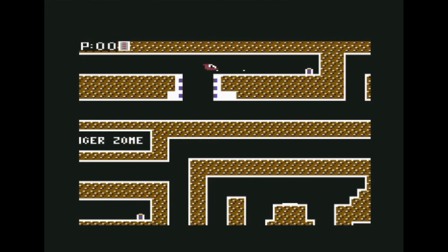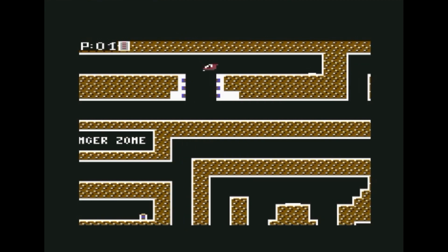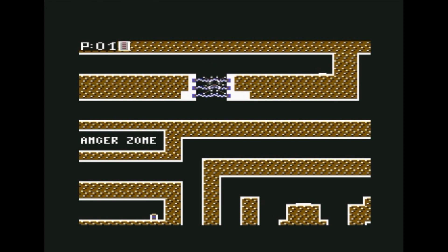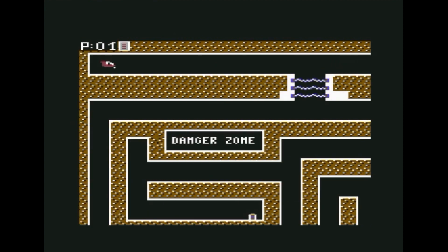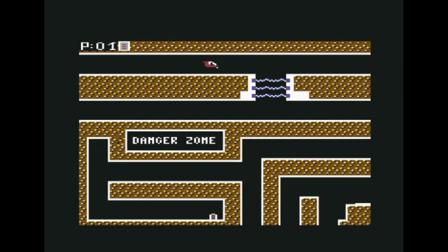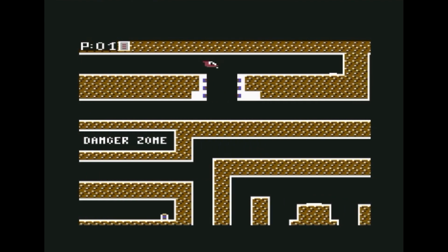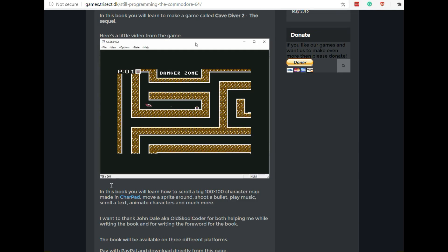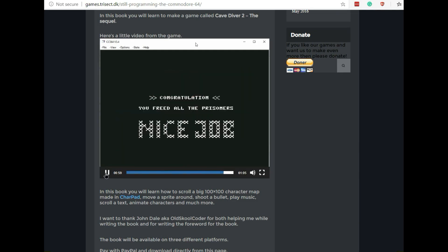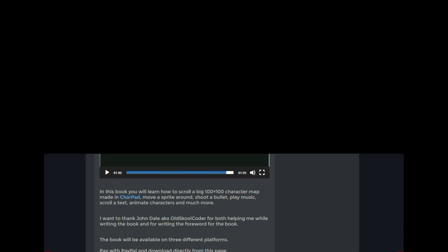So if you're interested in learning how to program a game like this where you can move around in a maze in all four directions, this might be a good starting place. Anyhow, that's the book and that's the game. Go check it out, thanks for watching.